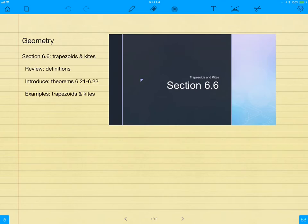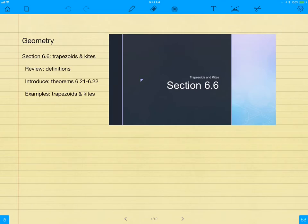Examples today will be on trapezoids and kites, so if you're logged into your Nearpod, make sure you're using the code on the board. You can follow along. There's a couple problems that I'll have you draw and make sketches on the actual Nearpod itself. That way we're having a little hands-on, a little feedback about if you understand what a trapezoid is and what a kite is. So let's begin.